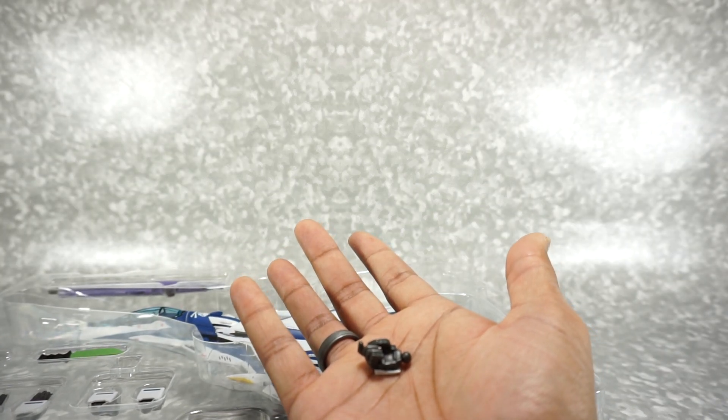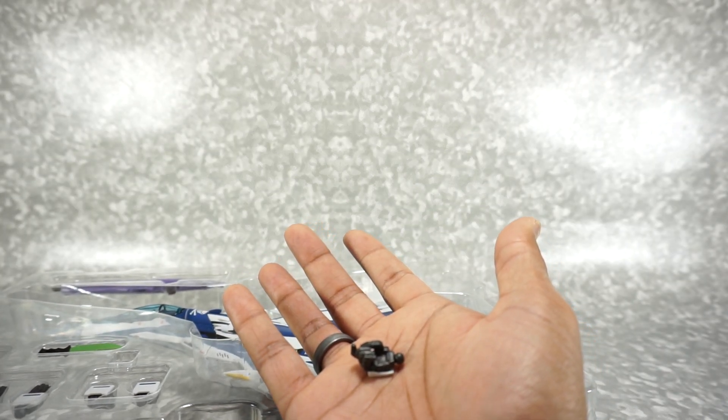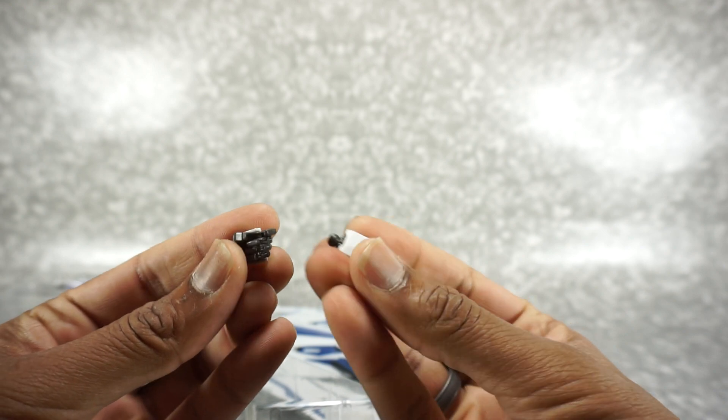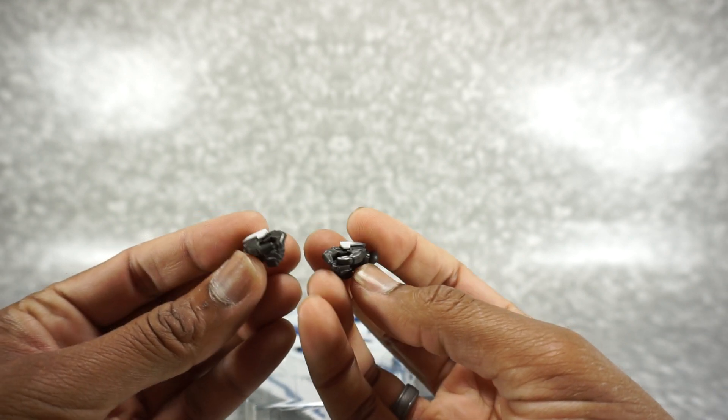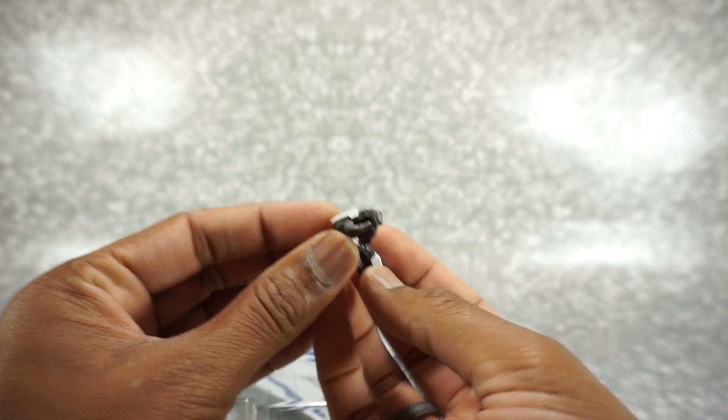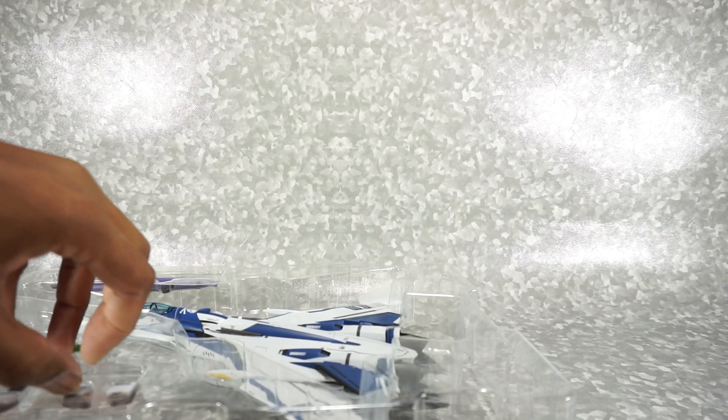These feel a lot like the Gundam, Gundam Universe. In fact they look almost identical in terms of the plastic. But they've got the little bit extra paint detail there. I'm just going to set all those aside.